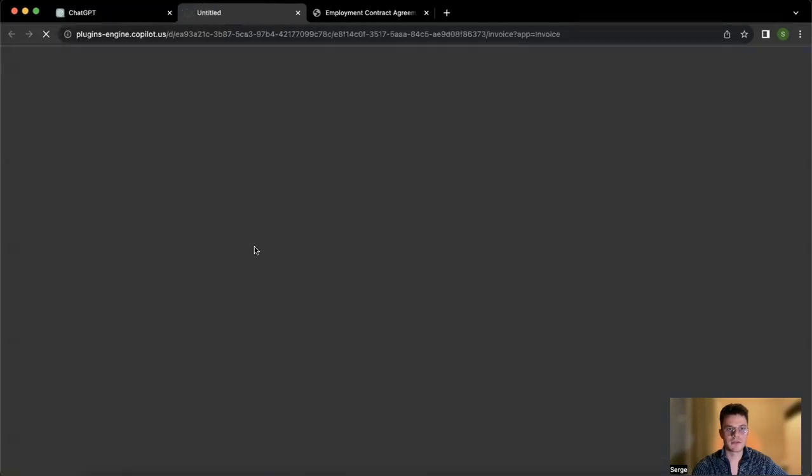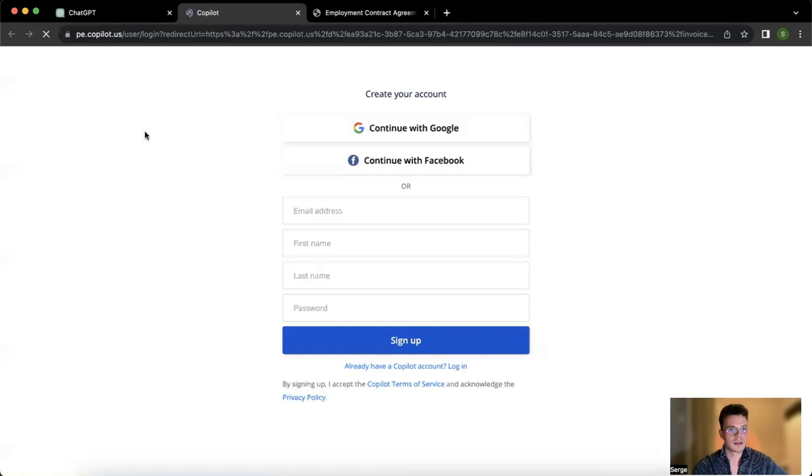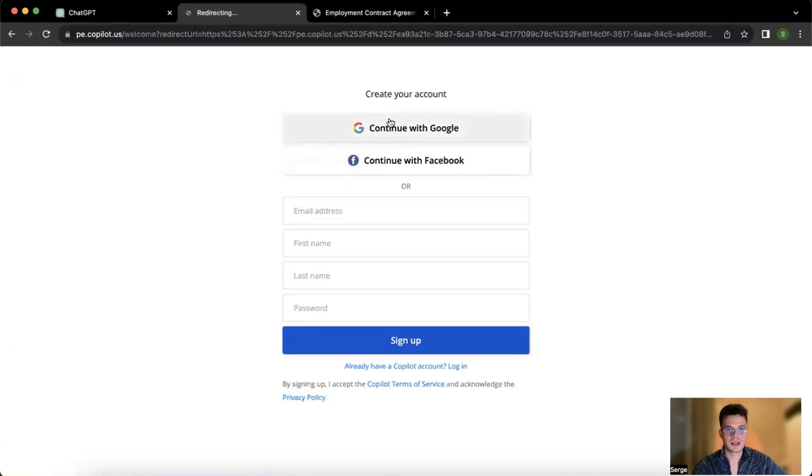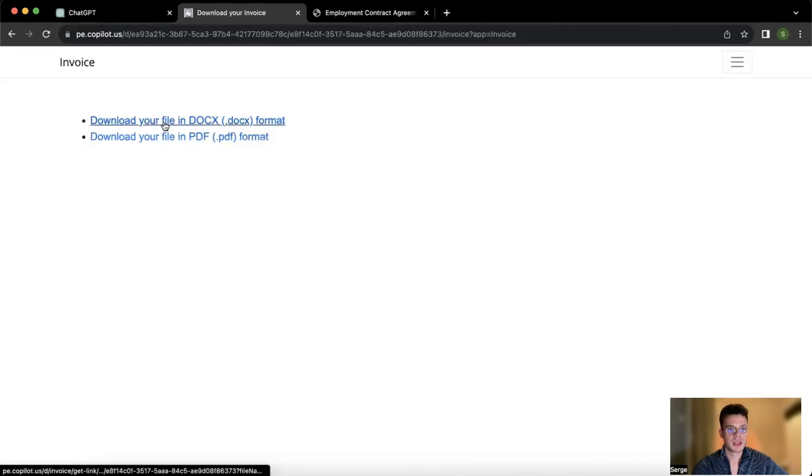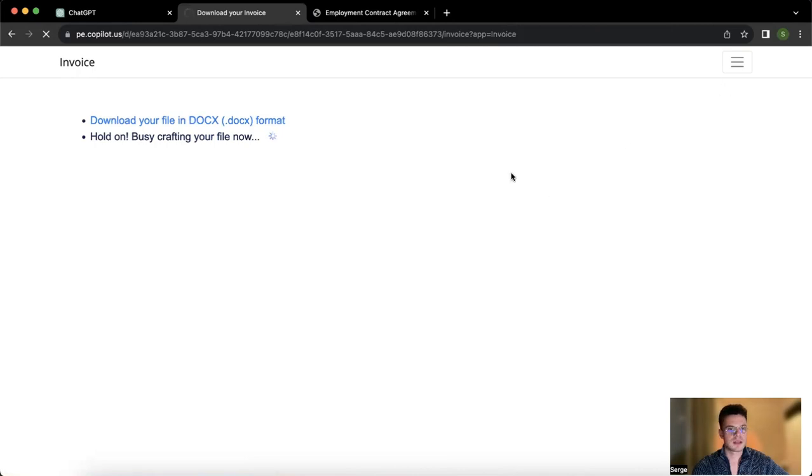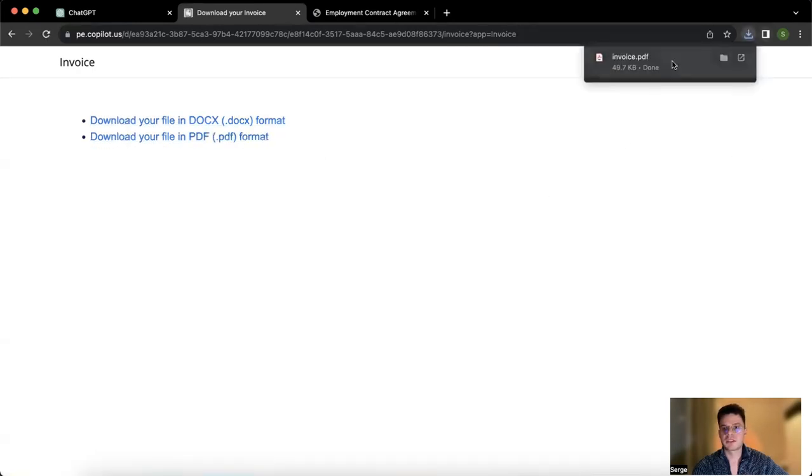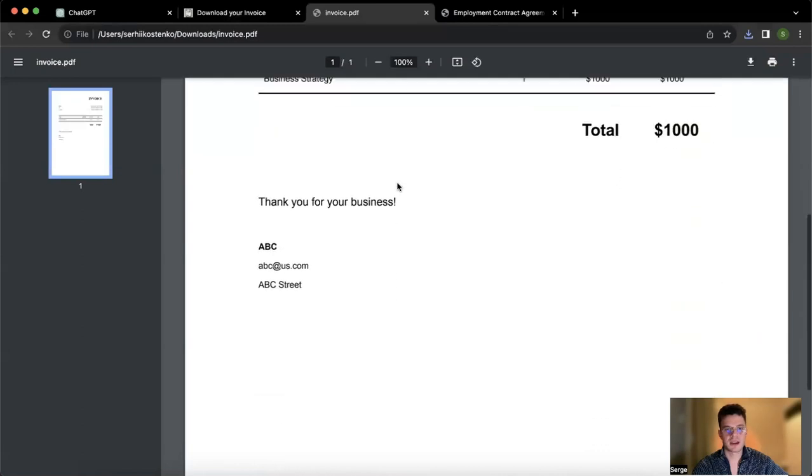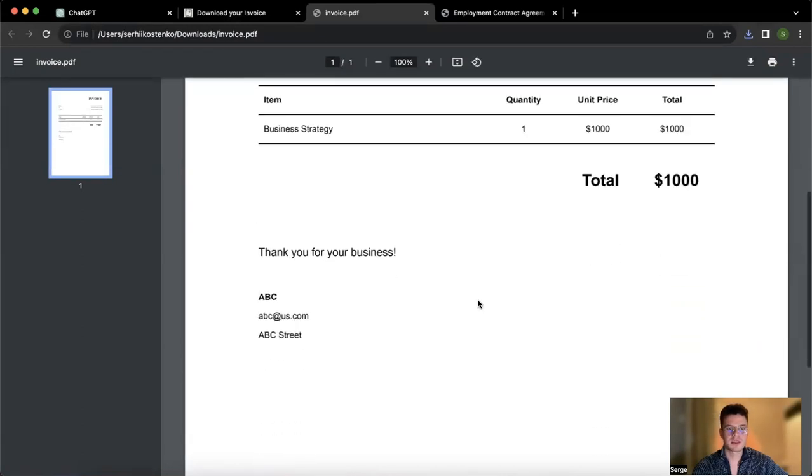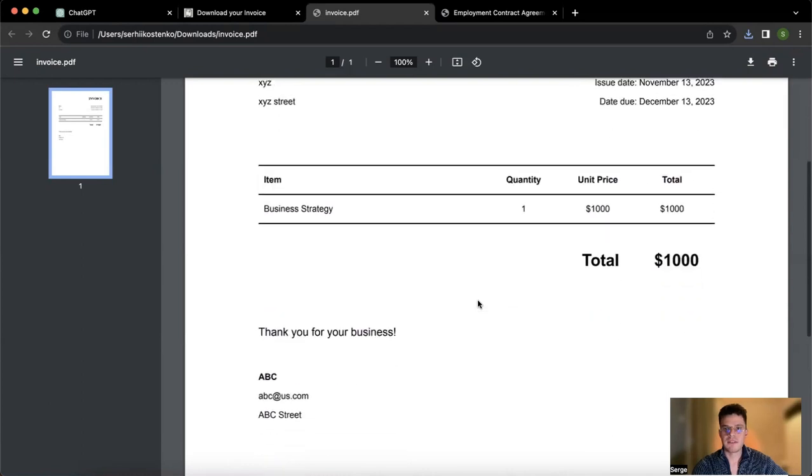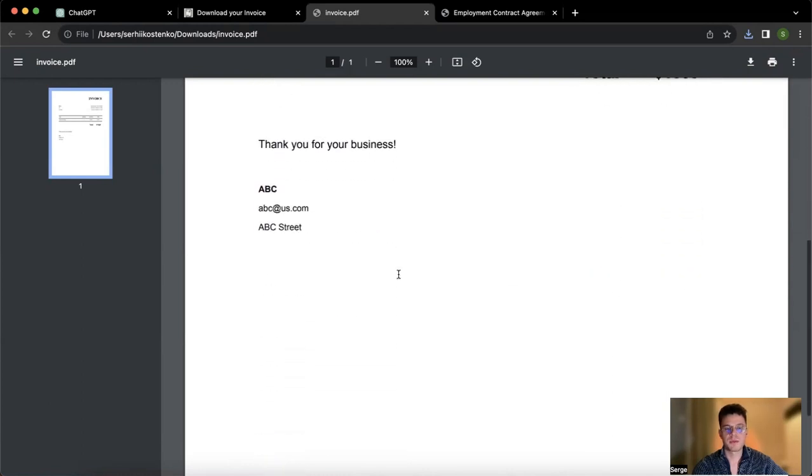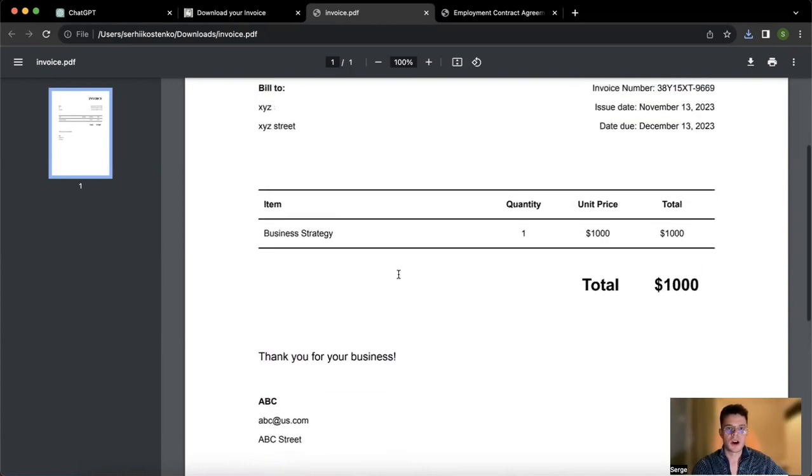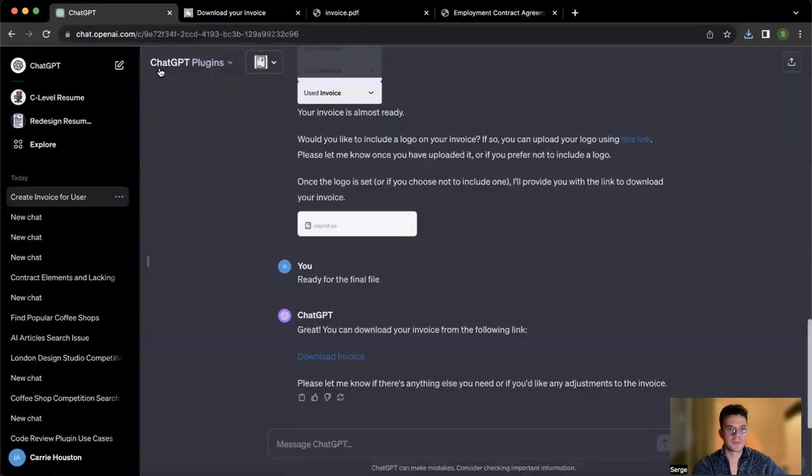And here we can download the invoice which was ready in a few simple prompts. And here you go. You can download PDF or docs. I usually download it in PDF just so it's ready to be sent out right away. Here you go. As you can see, there is not much information just because I was trying to save your time and not put a lot, but all the details that you prompted are going to be here.